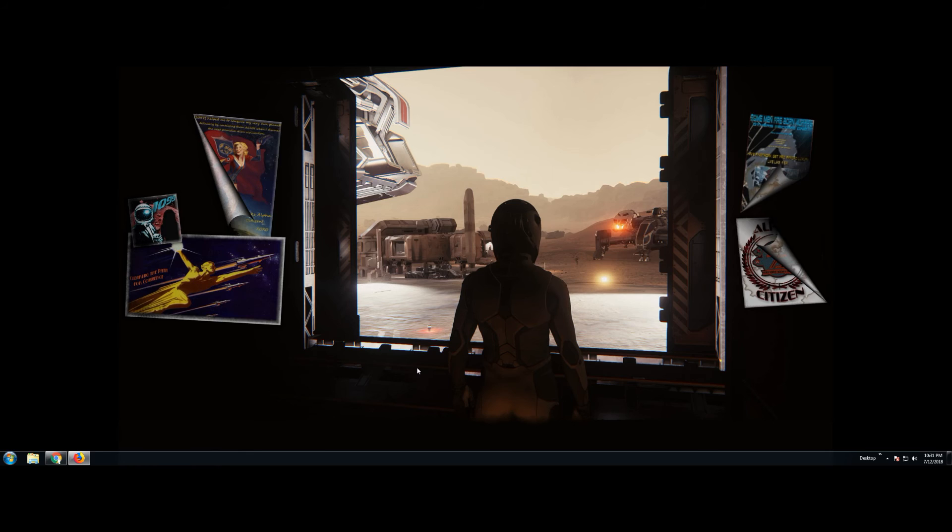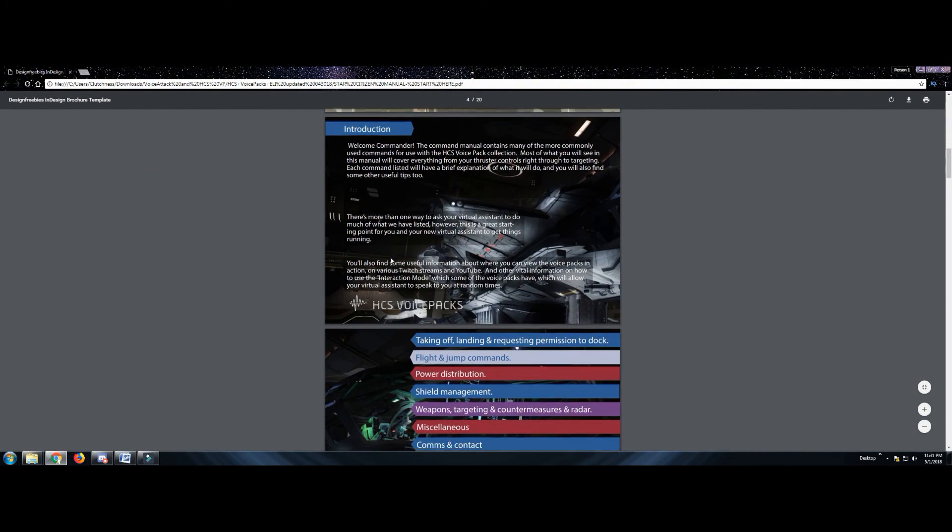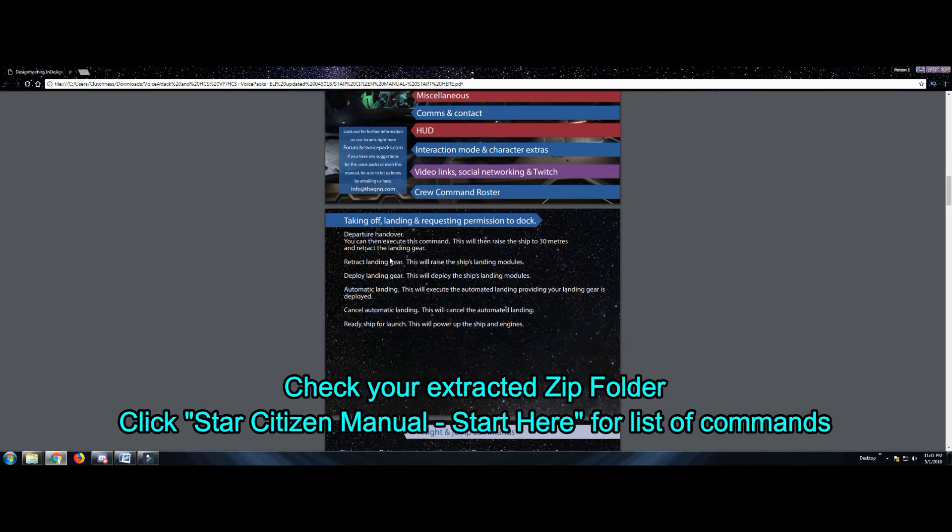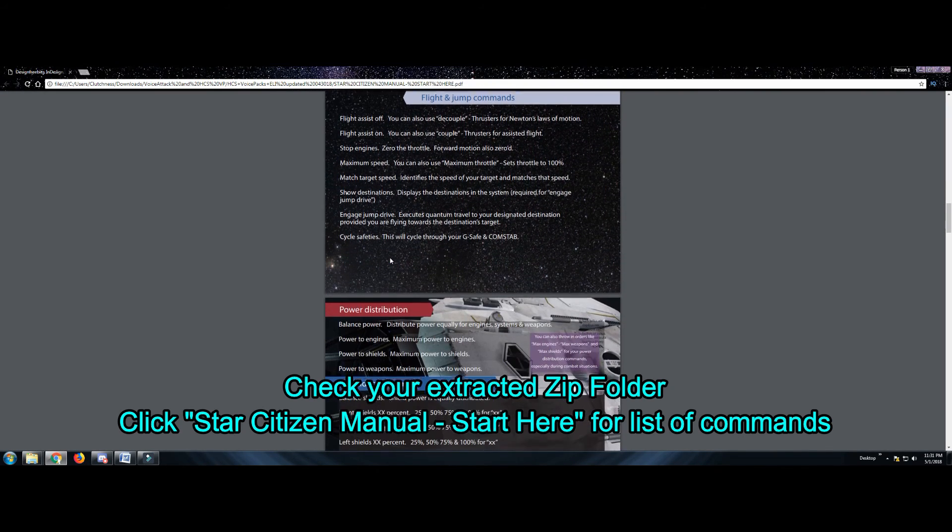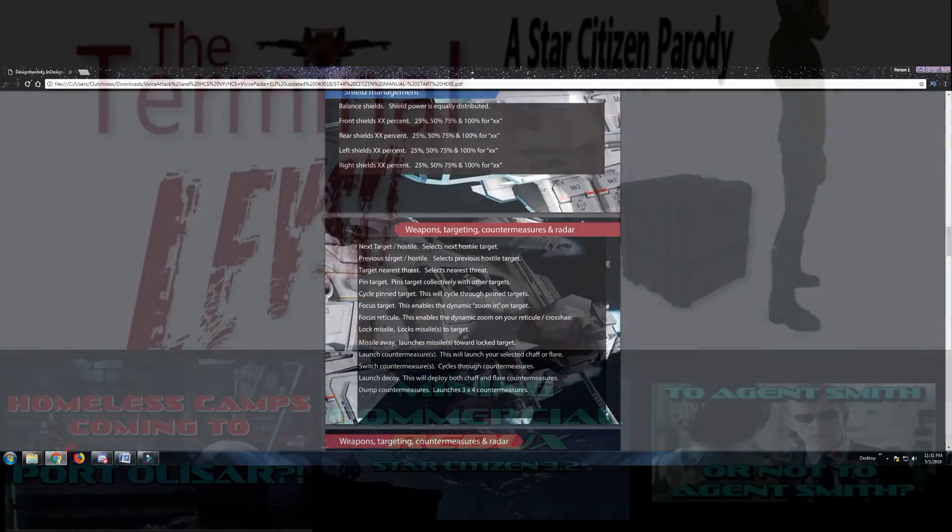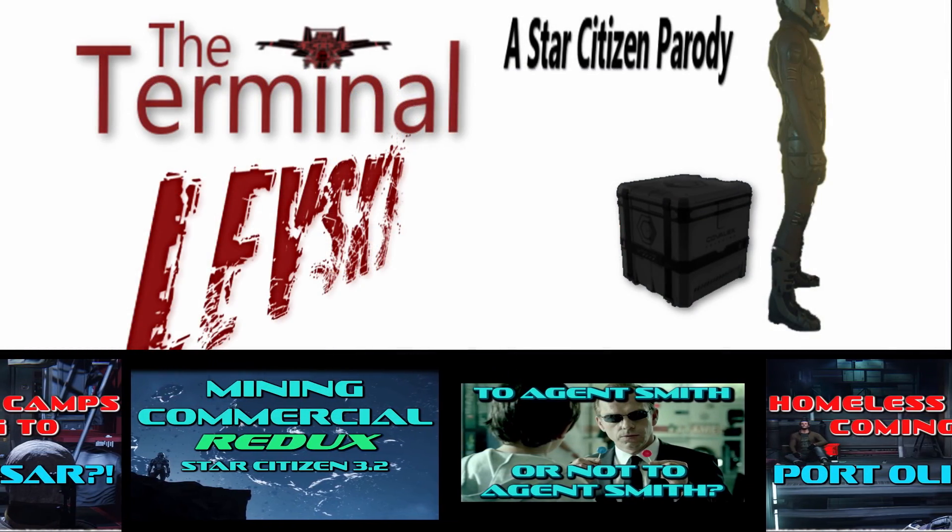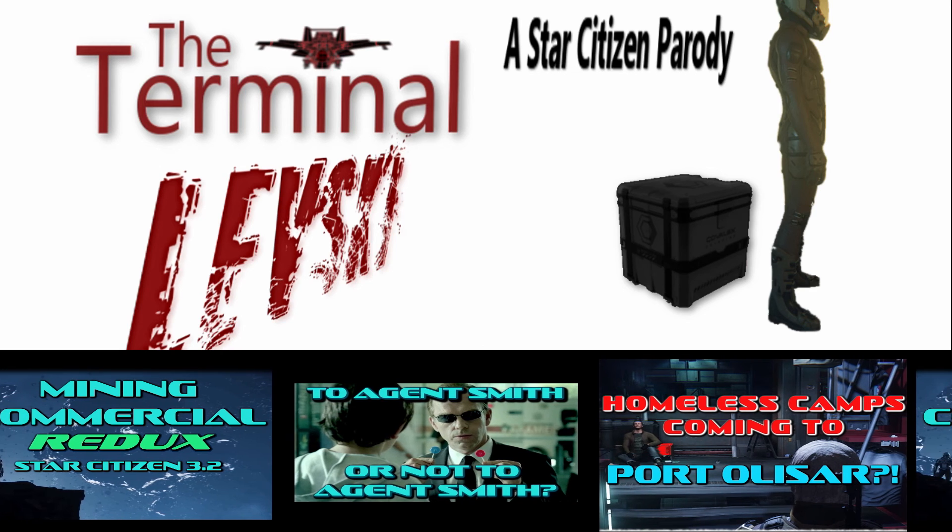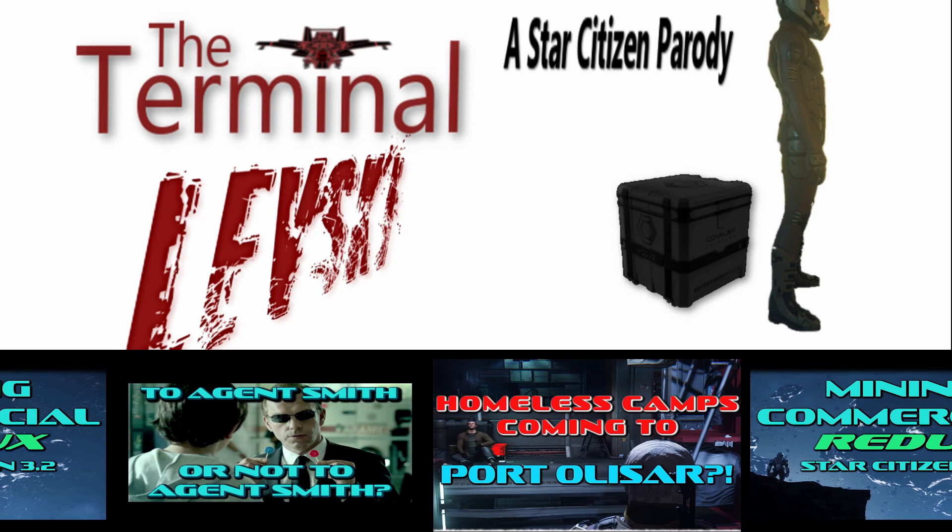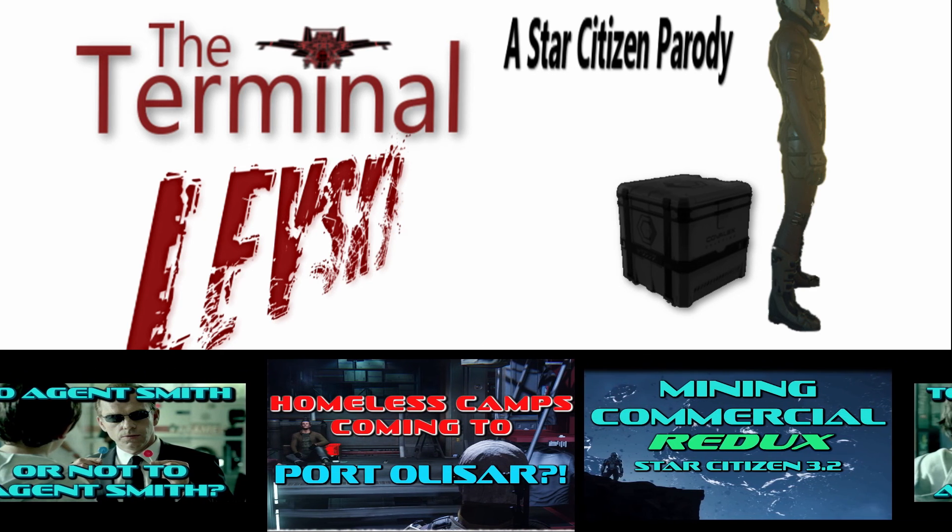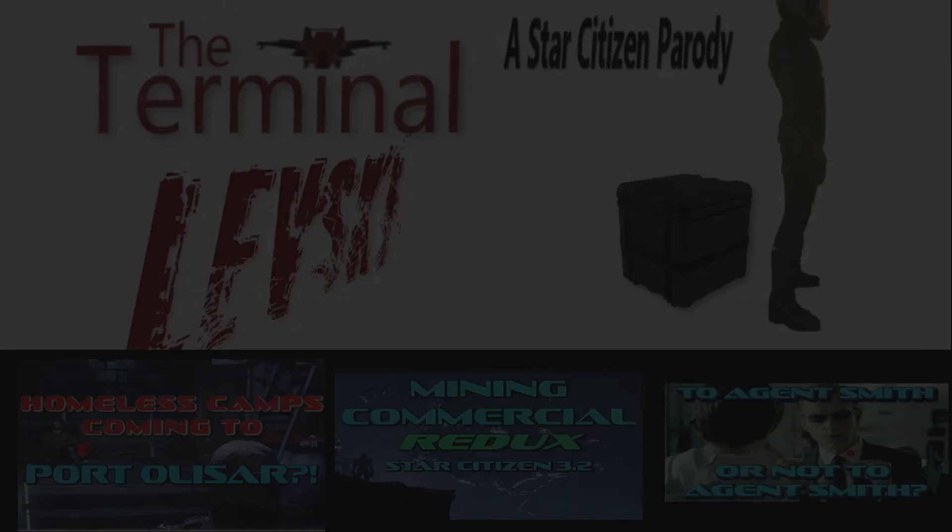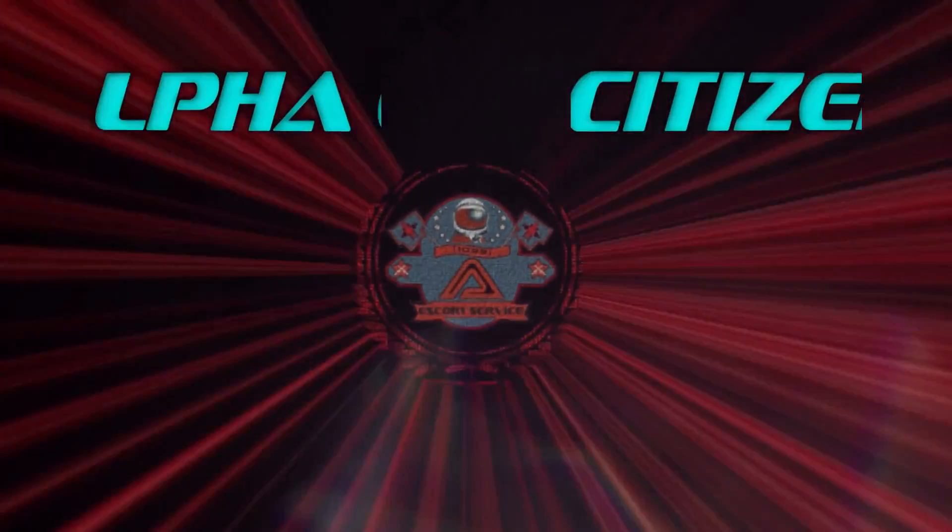HCS voice pack folks actually provided us with most of the commands, not all of them, but there's quite a few. So if you go check your extracted zip folder, you're going to see the Star Citizen manual start here. They have also provided a printable version. And hey, if you're new to my channel and you want to see more content, go ahead and hit that subscribe button. Check out some of the parodies, let's plays, and other videos that I've put out. And maybe I'll see you in the verse.